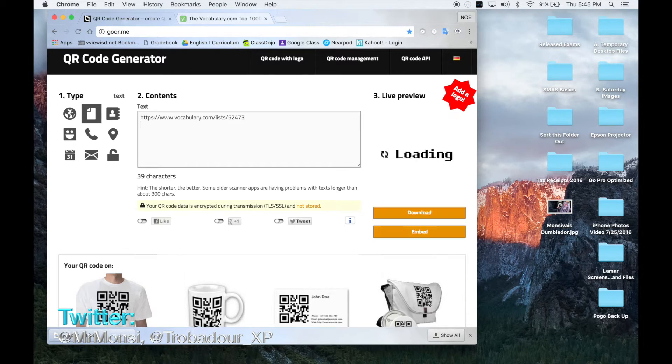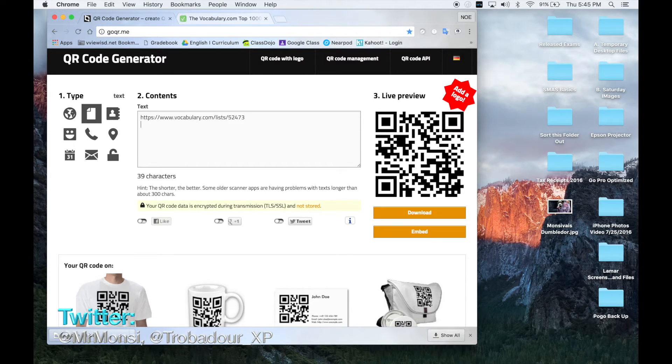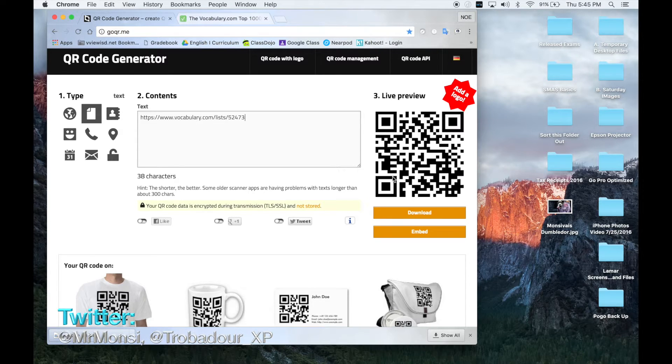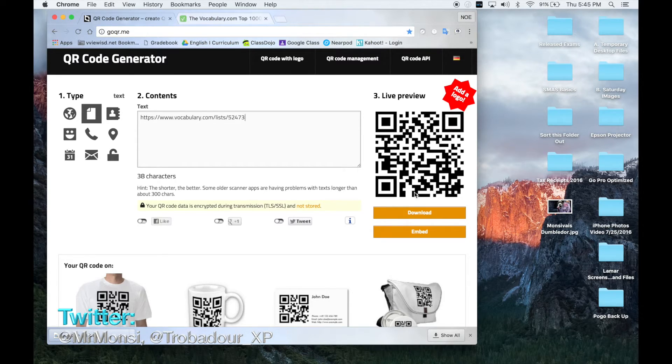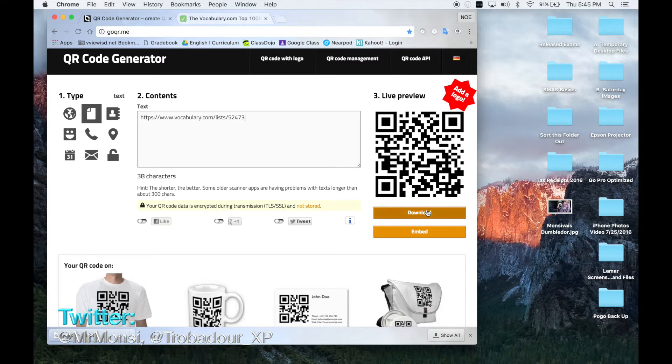After I finish pasting the website, as you can see here, it has created another QR code and I'm going to click on download.